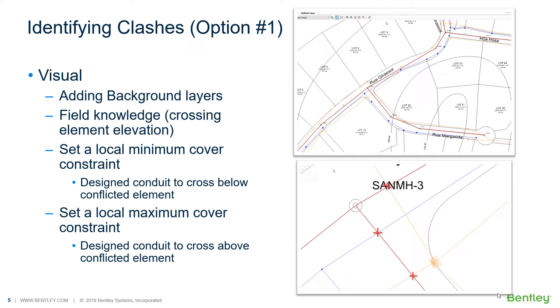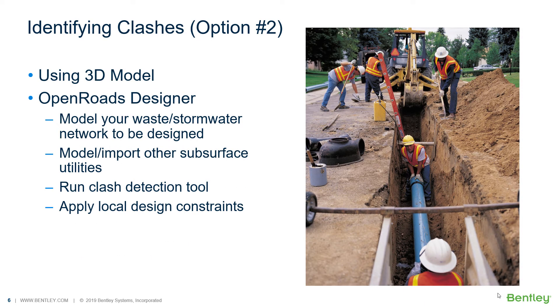In this situation, you need to know the crossing element invert elevation. And then you can simply select the element you'd like to set a local design constraint and change those attributes as described on the last slide.